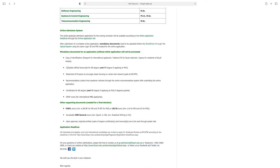Here are the mandatory documents for an application, without which the application will not be processed. These include: a copy of identification — passport for international applicants, national ID for Saudi nationals; complete official transcripts for BS degree and MS degree if applying to PhD; a statement of purpose; recommendation letters from academic referees through the online recommendation system after submitting the online application; and certificates for BS and MS degrees.